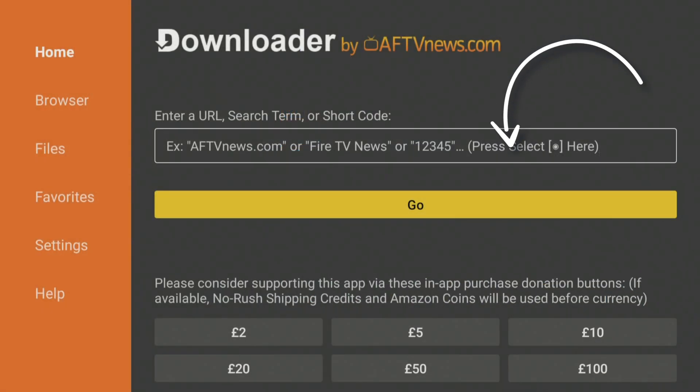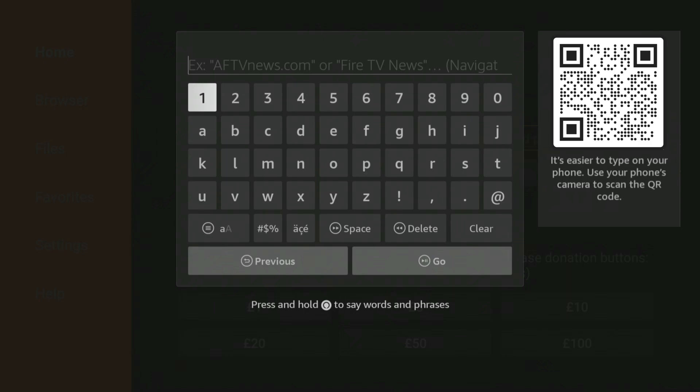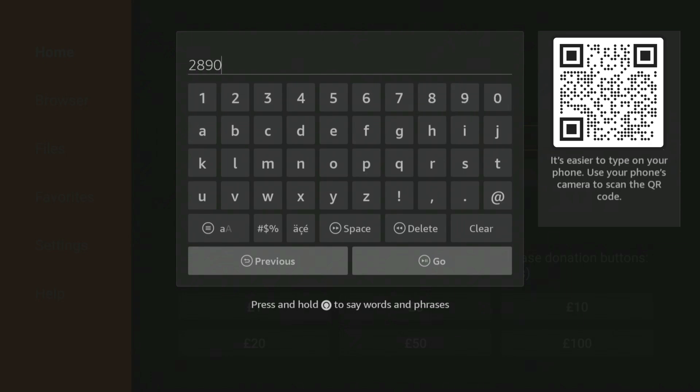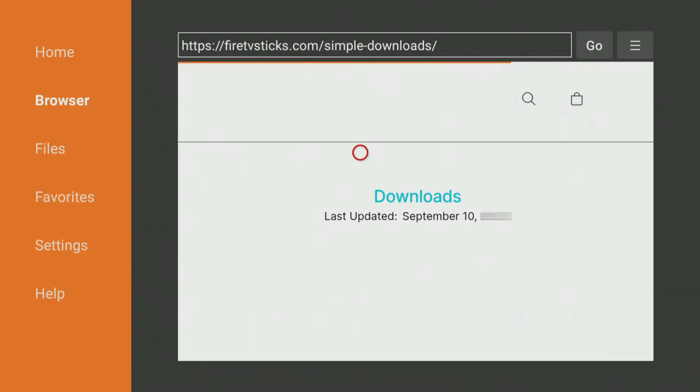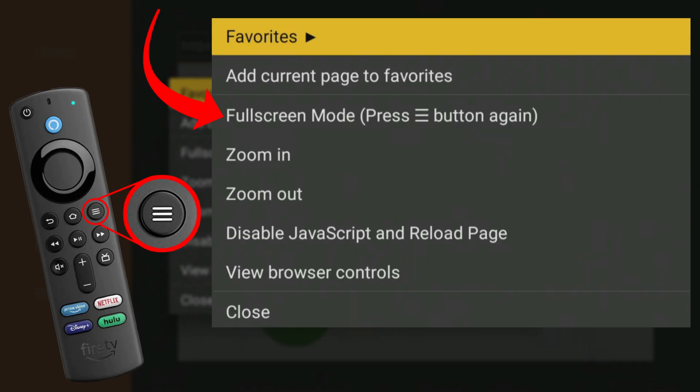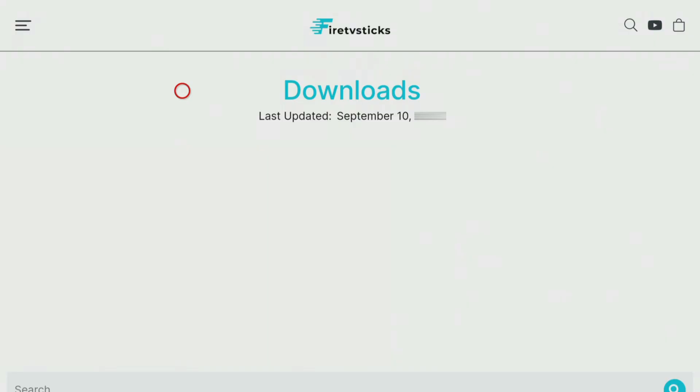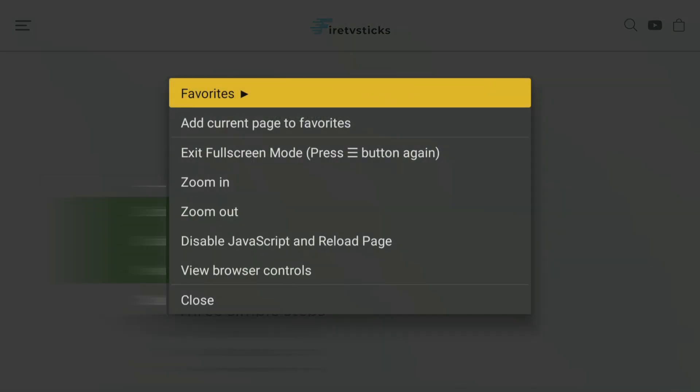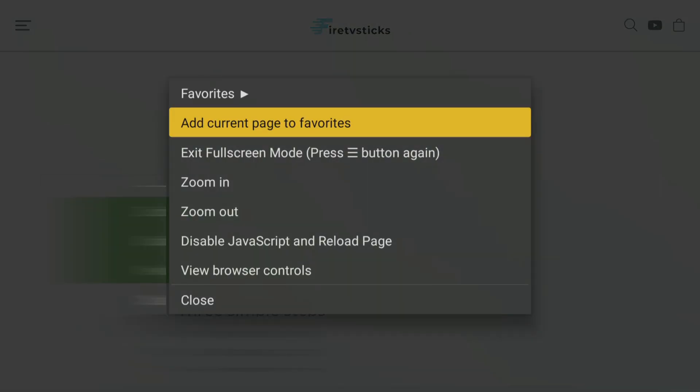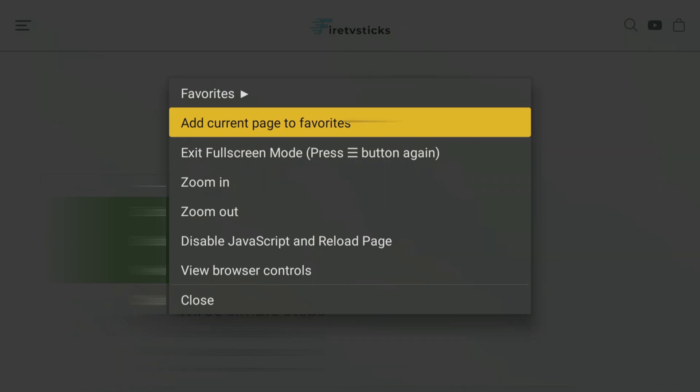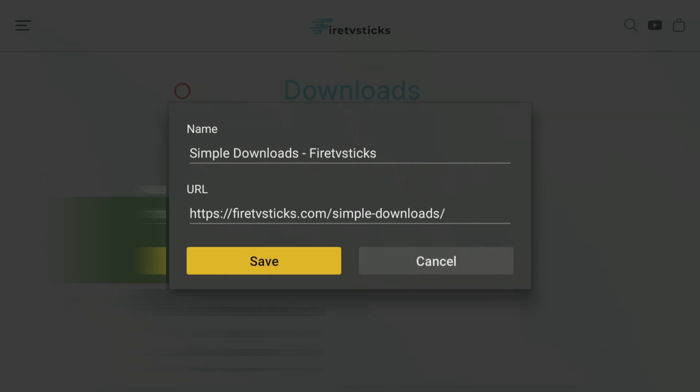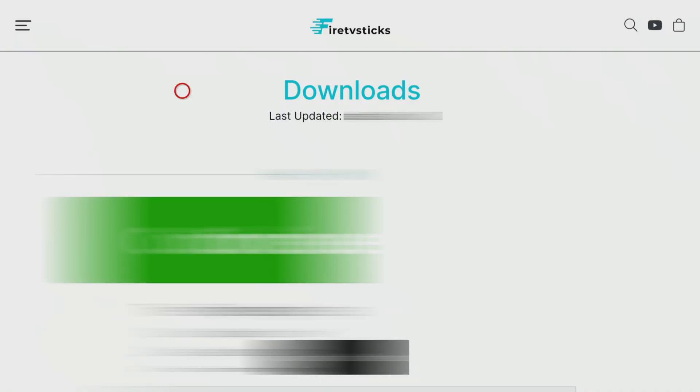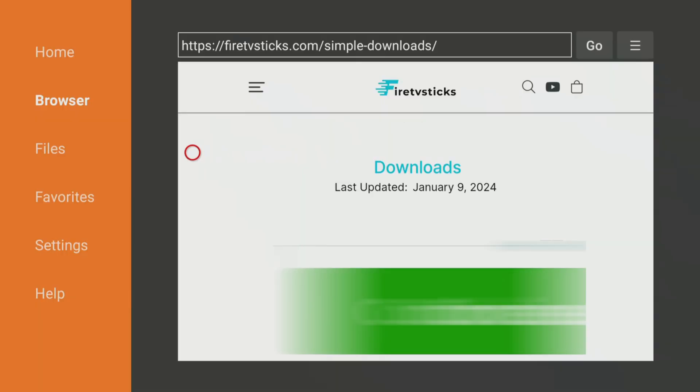Open Downloader and type in 28907, then click Go. Wait a few seconds for my Downloads page to load, then press the Menu button on your remote, and press it again to enter full screen mode. Press the Options button again one more time, and select Add current page to favourites, to save my Downloads page to your favourites. That way, you can always access it, even if you forget my code.